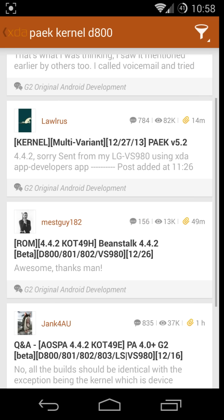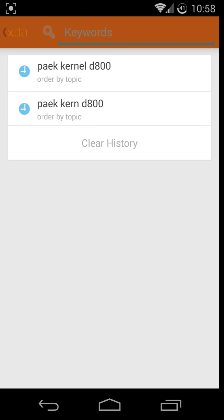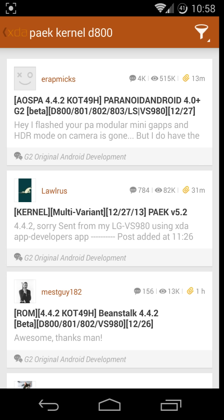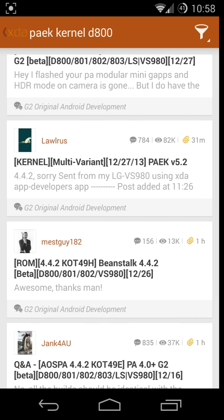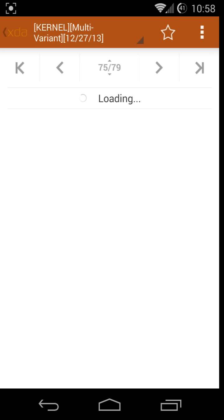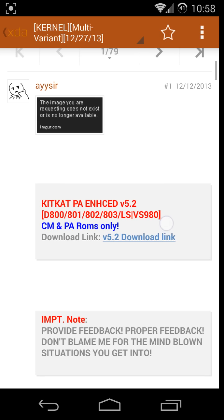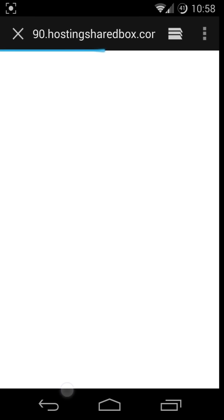What you do is search for this one right here: PAEK kernel D800, or your variant. The D800 — this is it right here, this is lawless. Let me go to the first page. What I always do is completely go through the entire forum before I download anything. That's your download link right there.